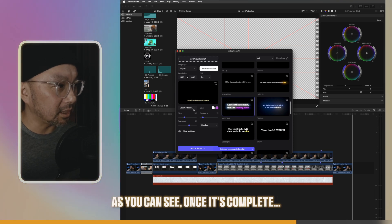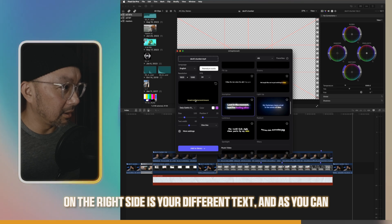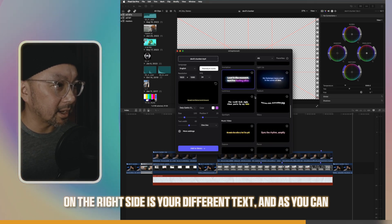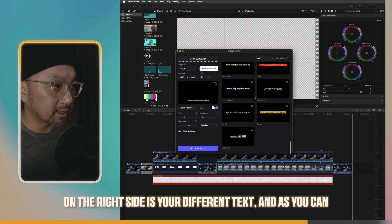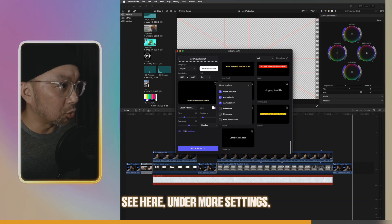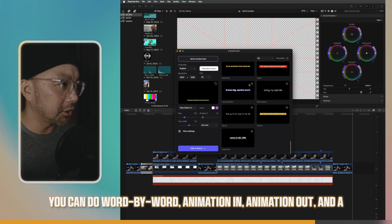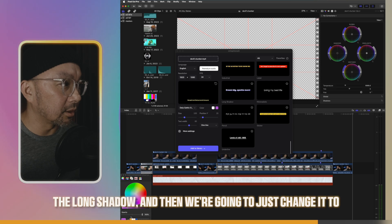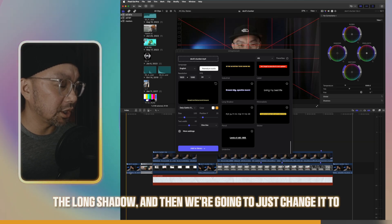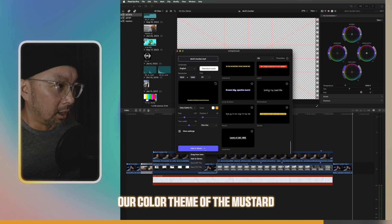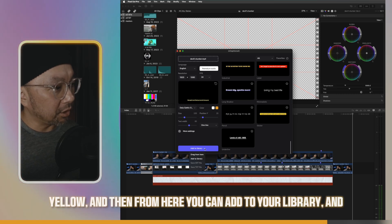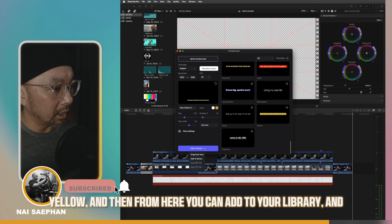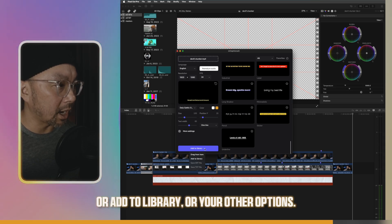And then, as you can see, once it's complete, on the right side is your different text. Under more settings, you can do word by word, animation in, animation out, and a few other features. We selected the long shadow, and then we're going to just change it to our color theme of the mustard yellow. And then from here, you can add to your library, and then you can drag from here, or add to library, or your other options.